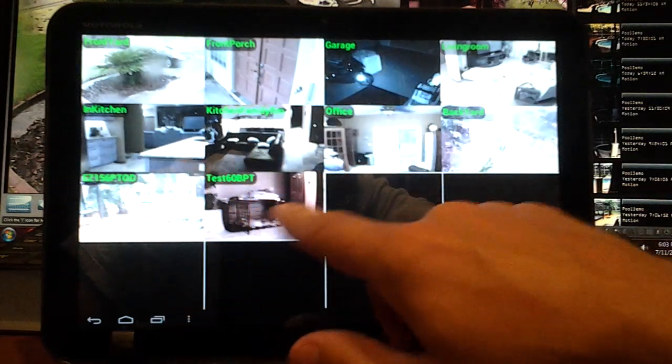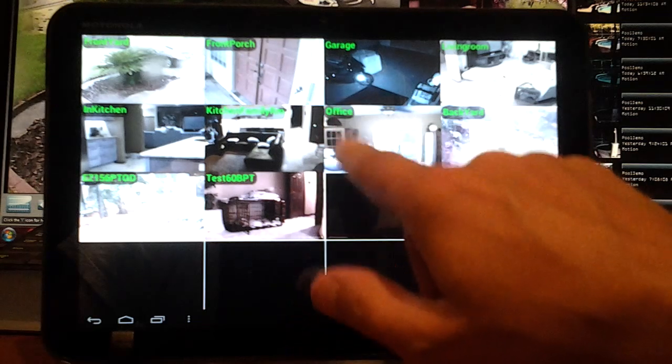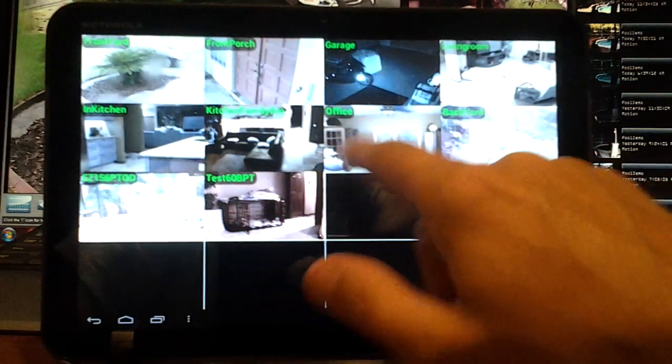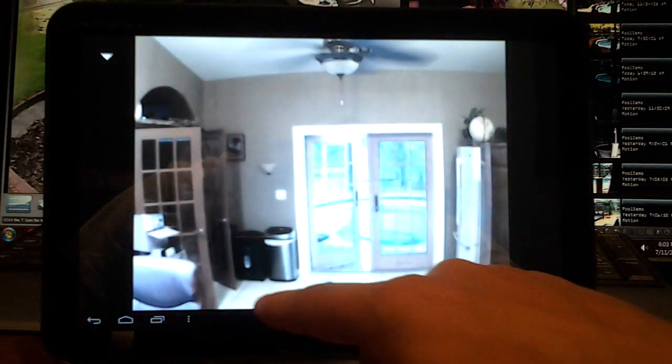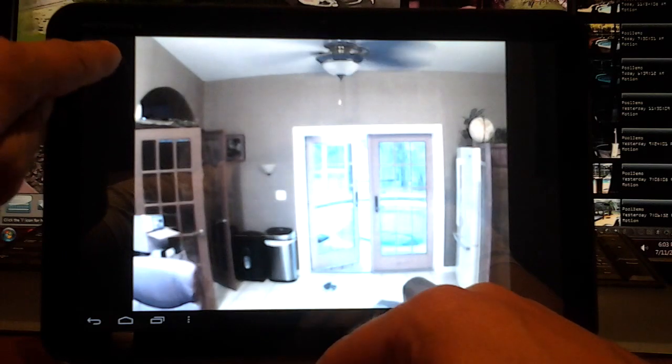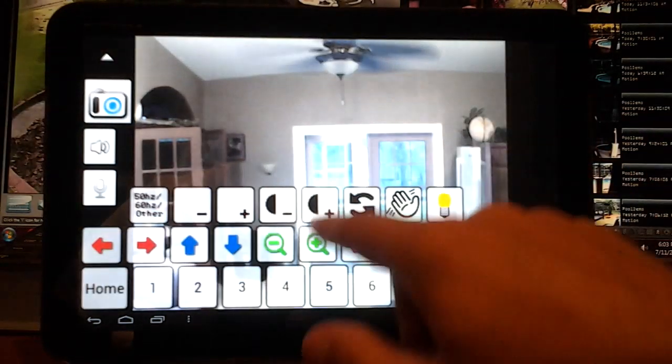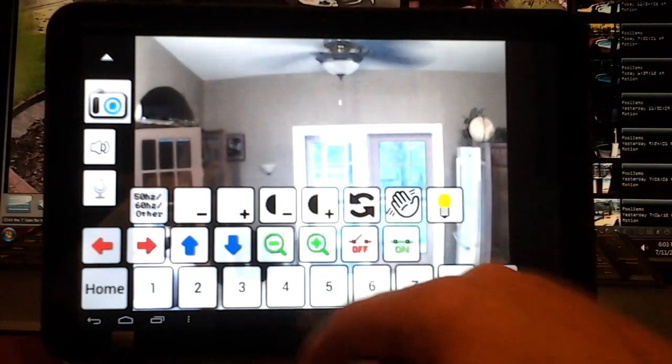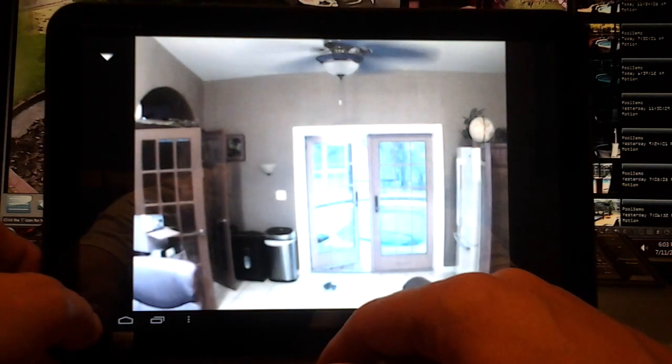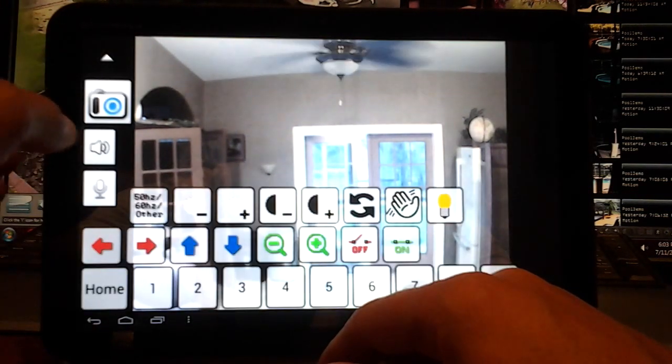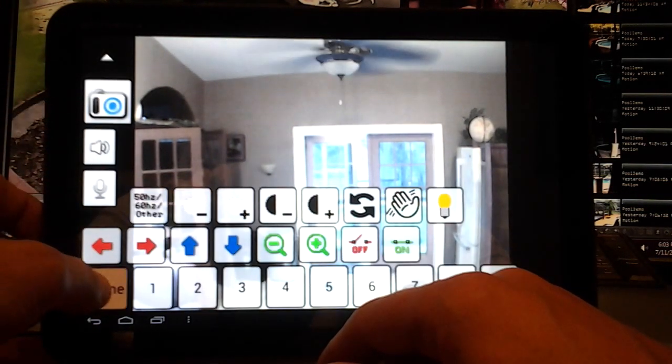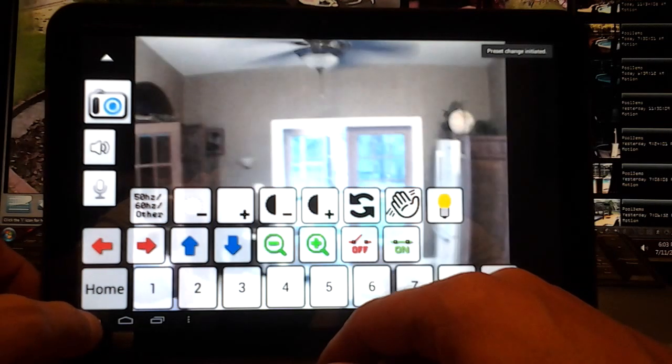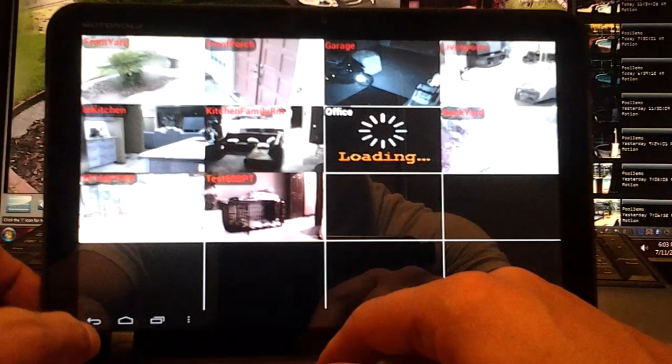And what we're going to do now is I want to show you - let's go back into one of these and if you hit this down arrow here, it'll open up all your options.